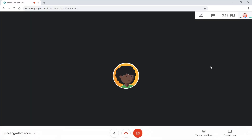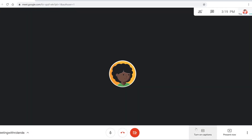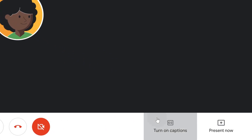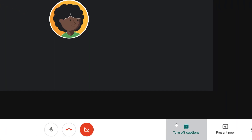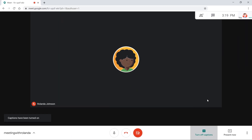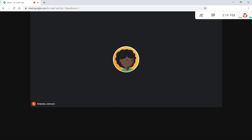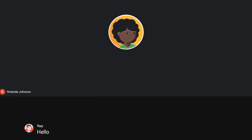Meet is also accessible for those who are deaf or hard of hearing, or for those who need a bit more support. You can enable closed captions in Google Meet by clicking the CC button at the bottom of the screen, which will automatically enable the captions while people are speaking.